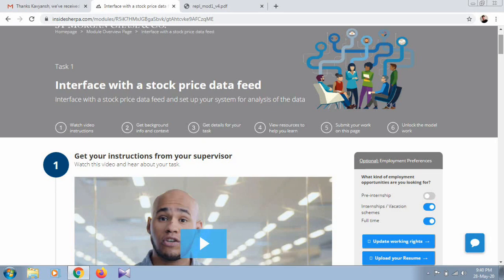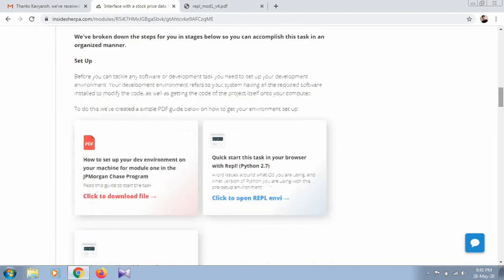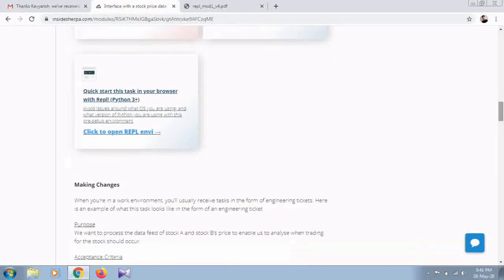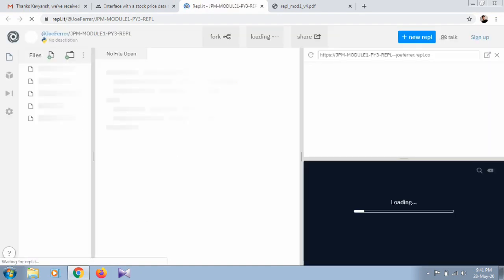For this module you will need to complete the following tasks: set up your system and download the necessary repository files, tools, and dependencies; fix the broken client dataset script in the repository by making the required adjustments; and generate a patch file and submit your response. There are three setup options: set up your development environment on your machine, or use the online REPL IDE in the browser with Python 3. I'm going to use Python 3 in REPL.